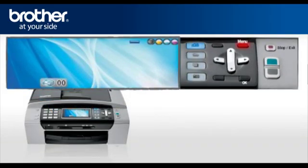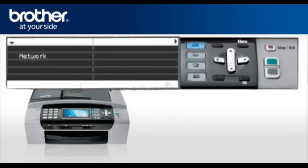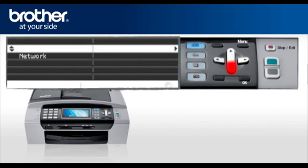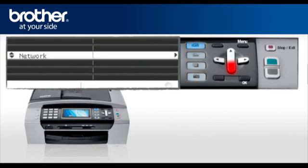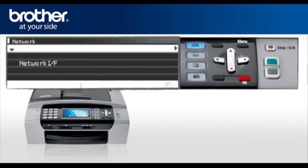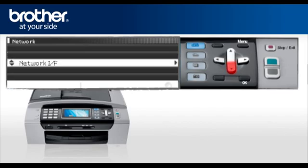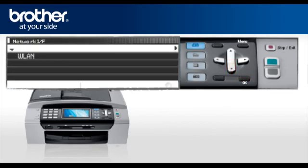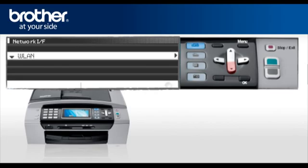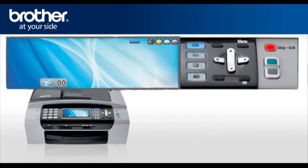Press Menu. Scroll to Network or LAN. Press OK. Scroll to Network IF. Press OK. Select WLAN. Press OK. Press Stop. Your wireless card is now activated.